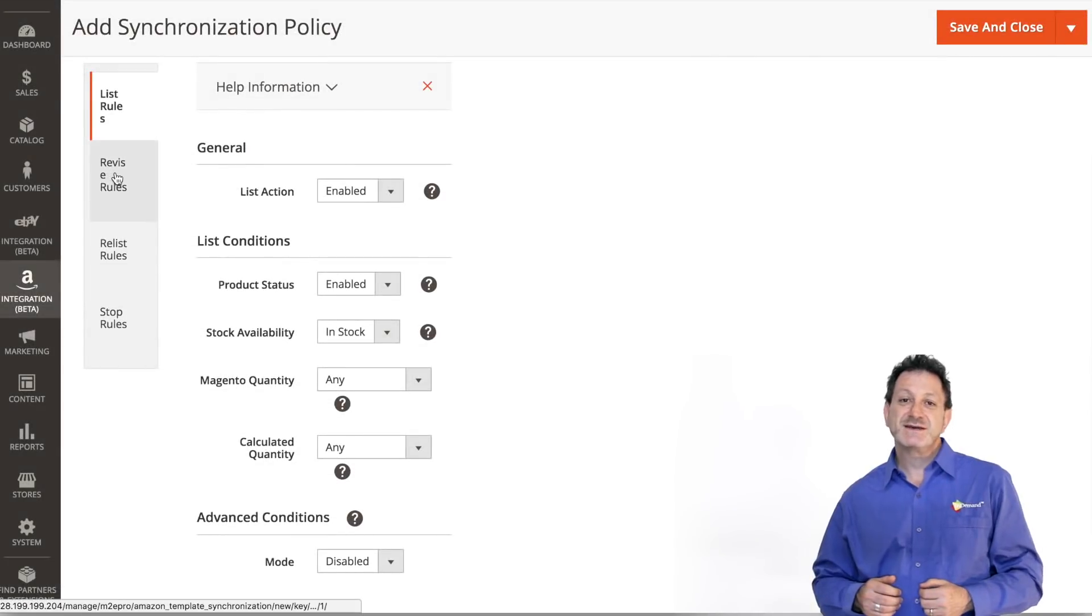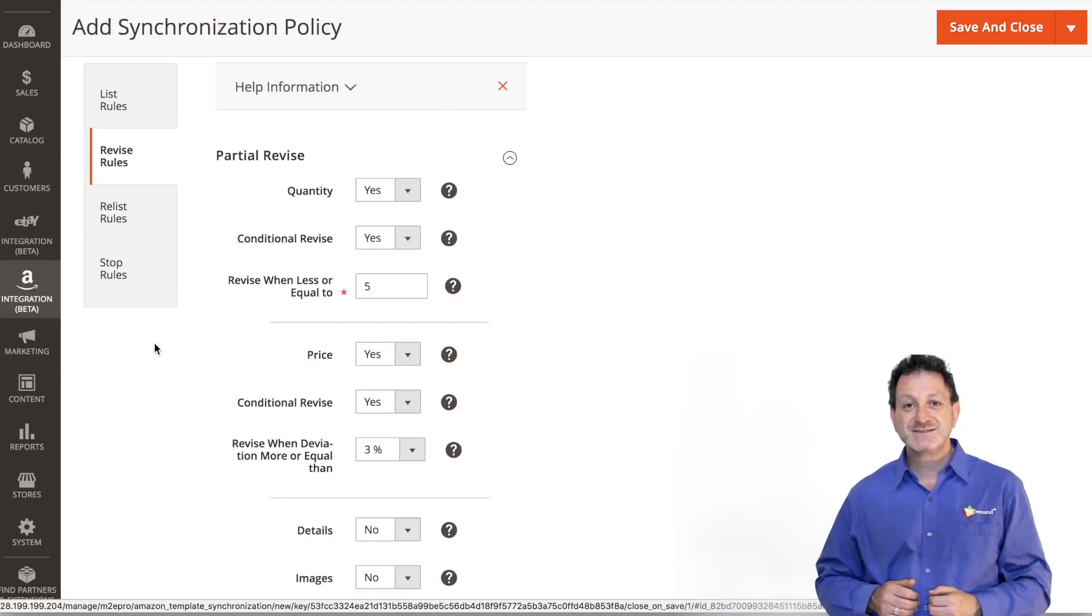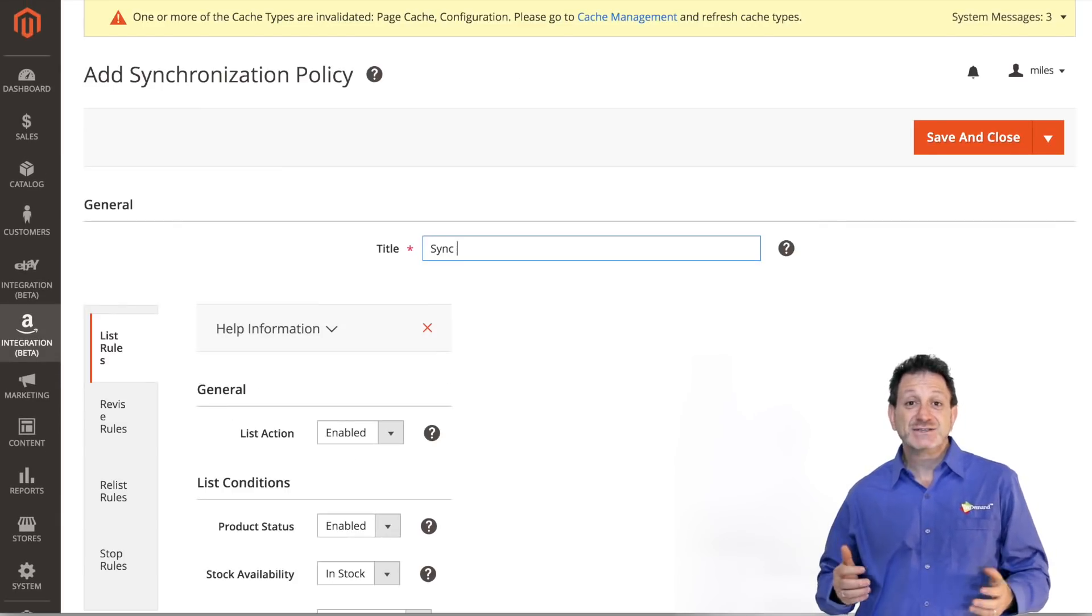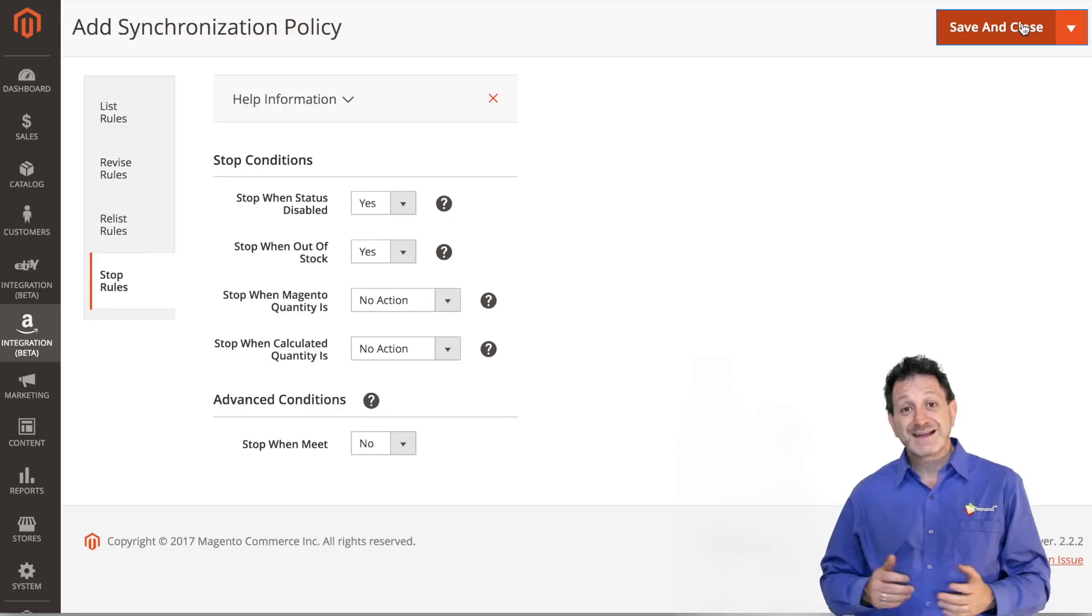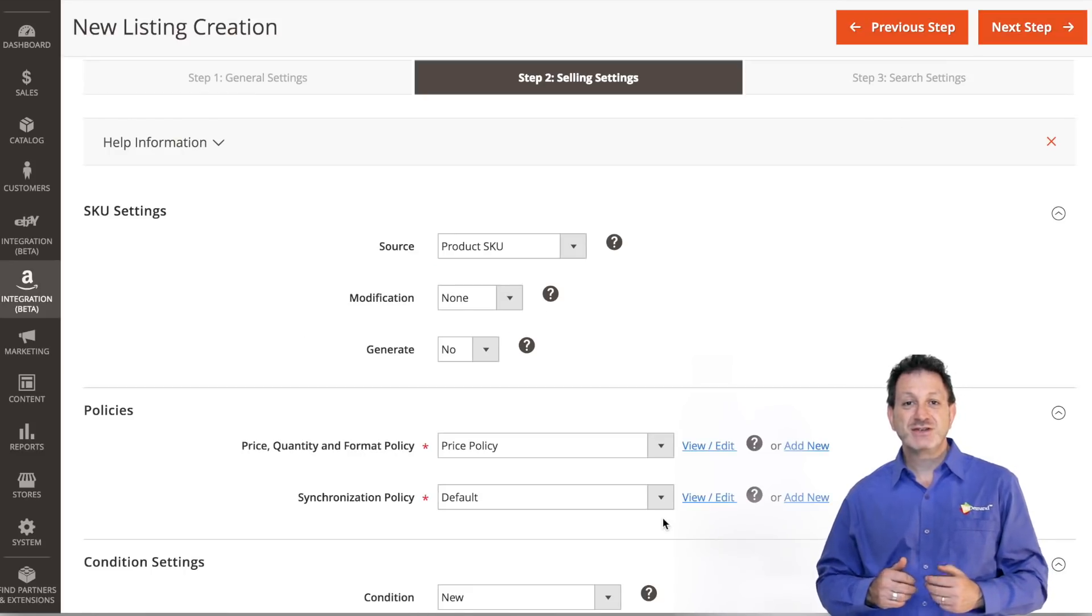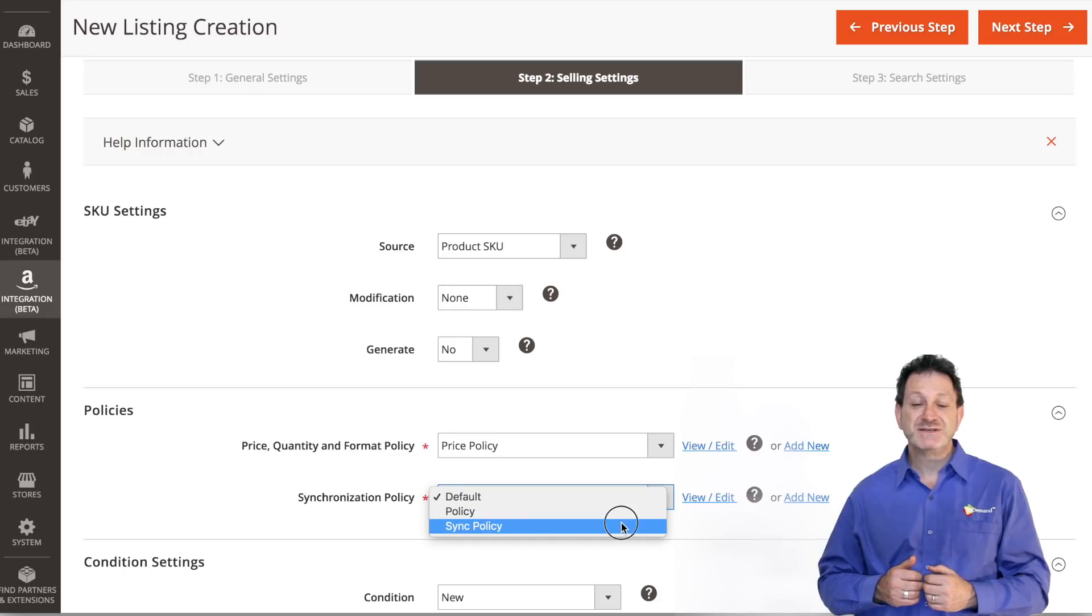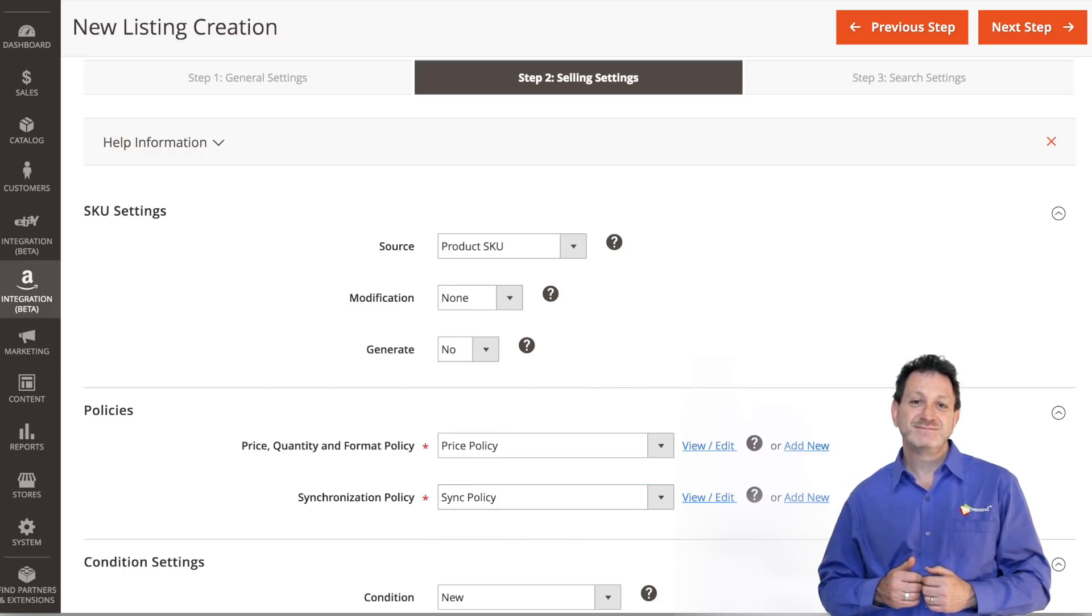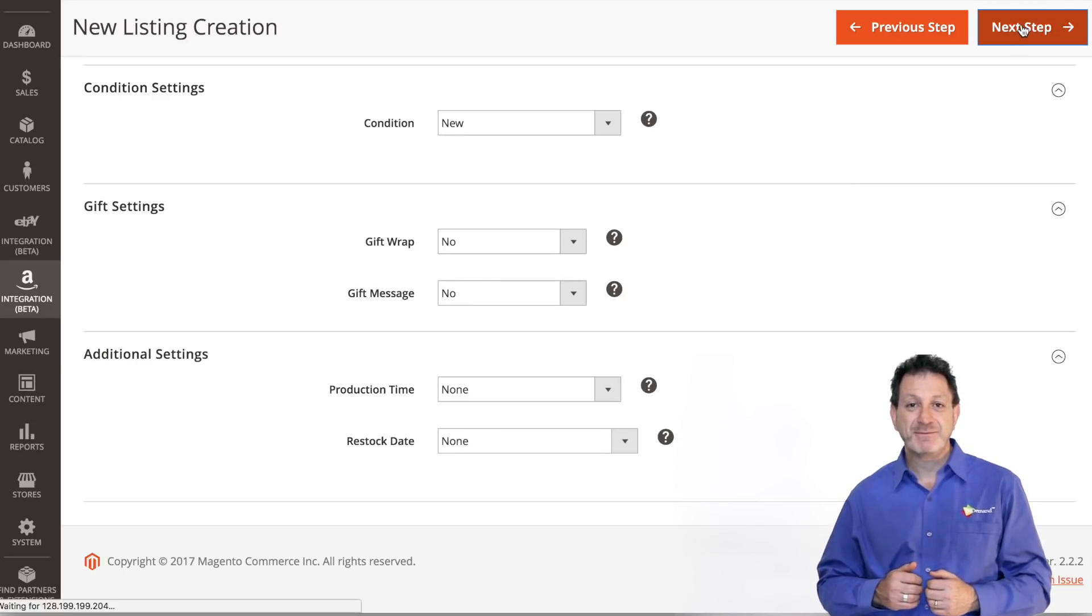Our next step is to create a synchronization policy. The synchronization policy contains rules and settings which determine the behavior of listings on Amazon. Choose the settings that best fit your business needs and title your selling policy as needed. Click Save once you've completed this step and choose the synchronization policy which we have created. Click Next Step.